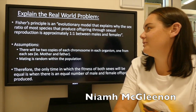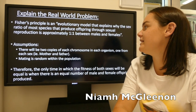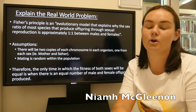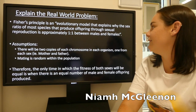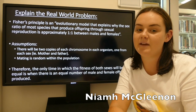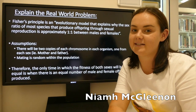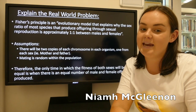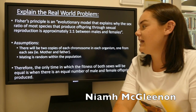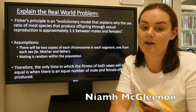Fisher's Principle is an evolutionary model that explains why the sex ratio of most species that produce offspring through sexual reproduction is approximately one-to-one between males and females. The principle comes from the basis that there will be two copies of each chromosome in each organism, one from each sex — the male and the female. It is also assumed that mating is random within the population, and as such any organism has the chance to reproduce with another organism.